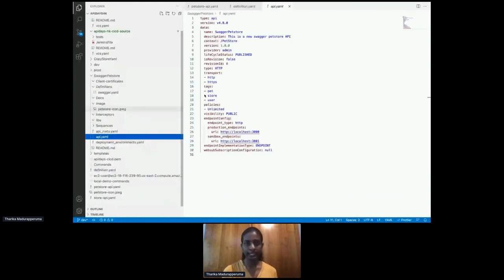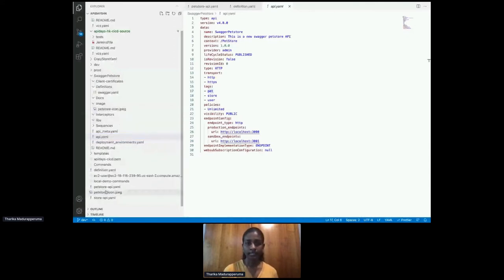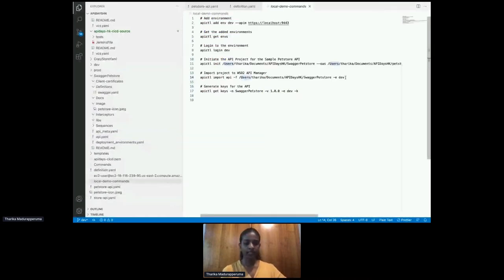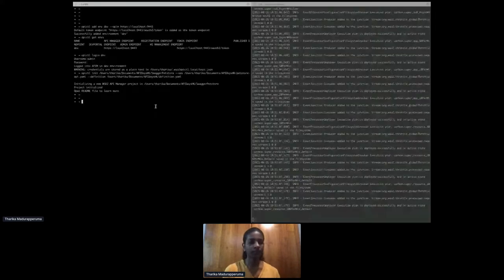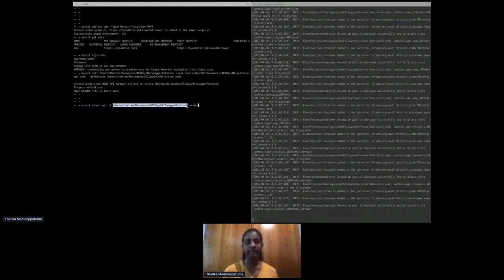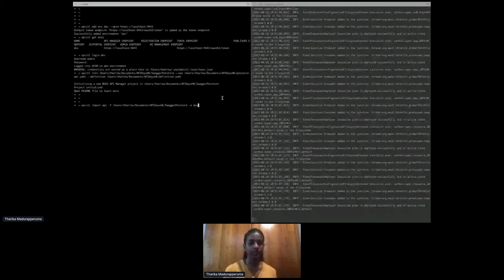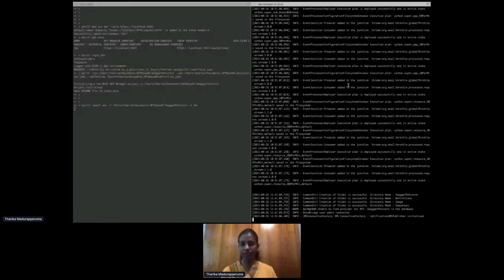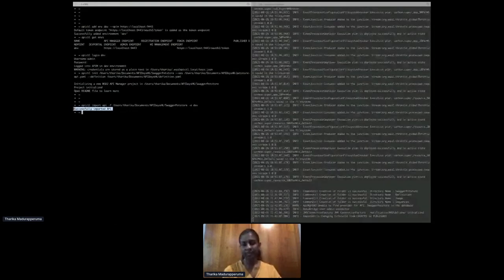Now I'm going to import the project to the API Manager server using the 'import API' command, pointing to the Swagger Pet Store API project I created and specifying the dev environment. You can see on the server side some logs showing the API is imported successfully to the API Manager server.